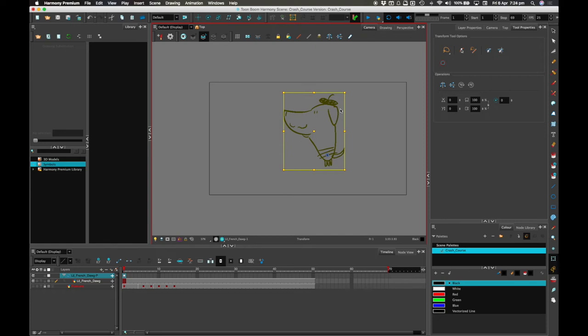Pivots behave differently on pegs than they do on a drawing layer. On a peg layer there's only one pivot. On drawing layers there are multiple pivots that you can change depending on what drawing is displayed. But we'll go on to that in another tutorial — it's not worth worrying about at this stage. So we've got our thing and I'm going to create a deformation.